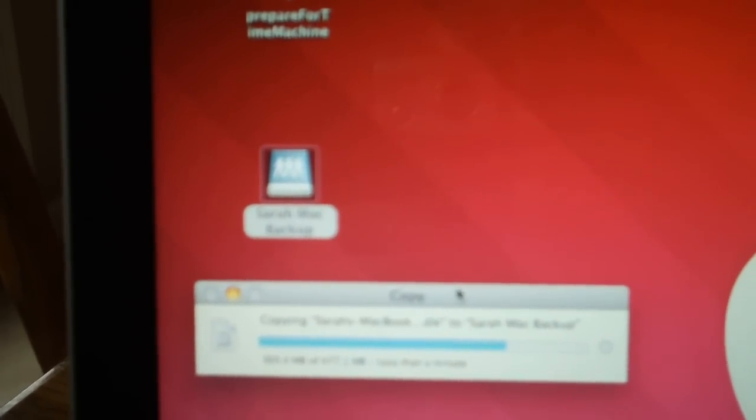The Time Machine will see that sparse image, it won't try to create another one, and then it'll proceed with the Time Machine backups. And it's not much longer here.